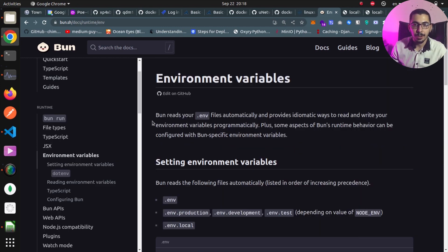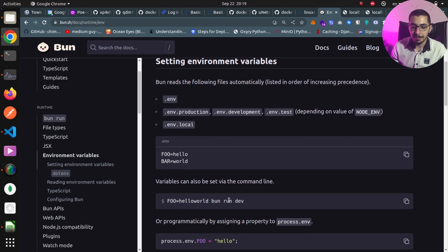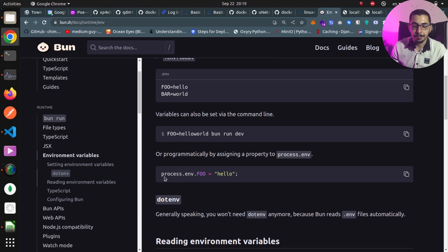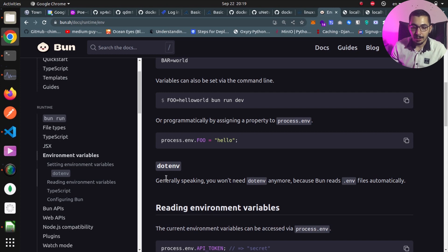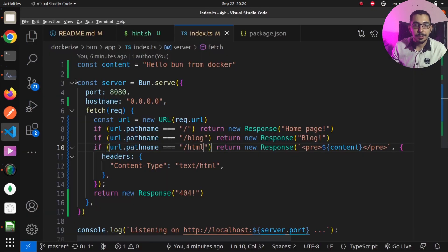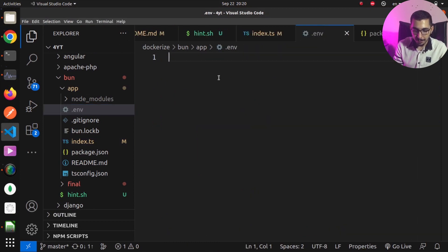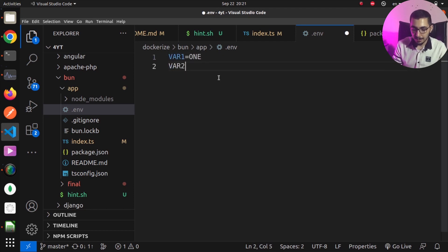Next, I want to show how we can utilize environment variables in our Bun codebase. We can use .env files or pass in environment variables while running the Bun command itself. This is integrated in Bun — we don't need to install additional packages like the dotenv package used in a basic Node.js application. By putting the .env file beside the project files, we can inject those variables into the Bun process. I'll create a .env file and add variables like VAR1=1 and VAR2=2.